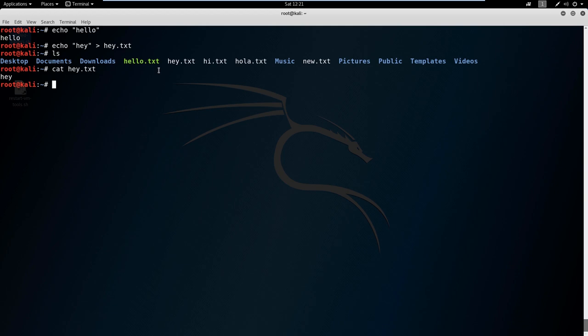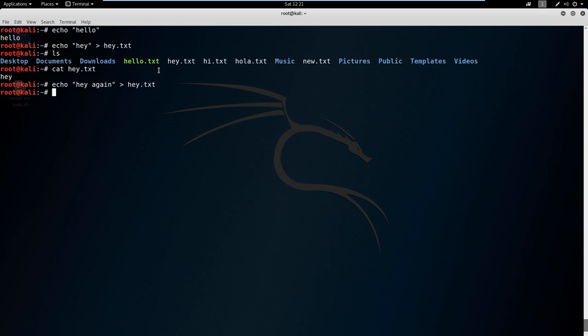Let's say we want to append hey.txt. What if we just say hey again? We've got this greater than symbol here, and we're just putting it into the hey.txt file. Well, that didn't work. We didn't append it, we actually overwrote it.